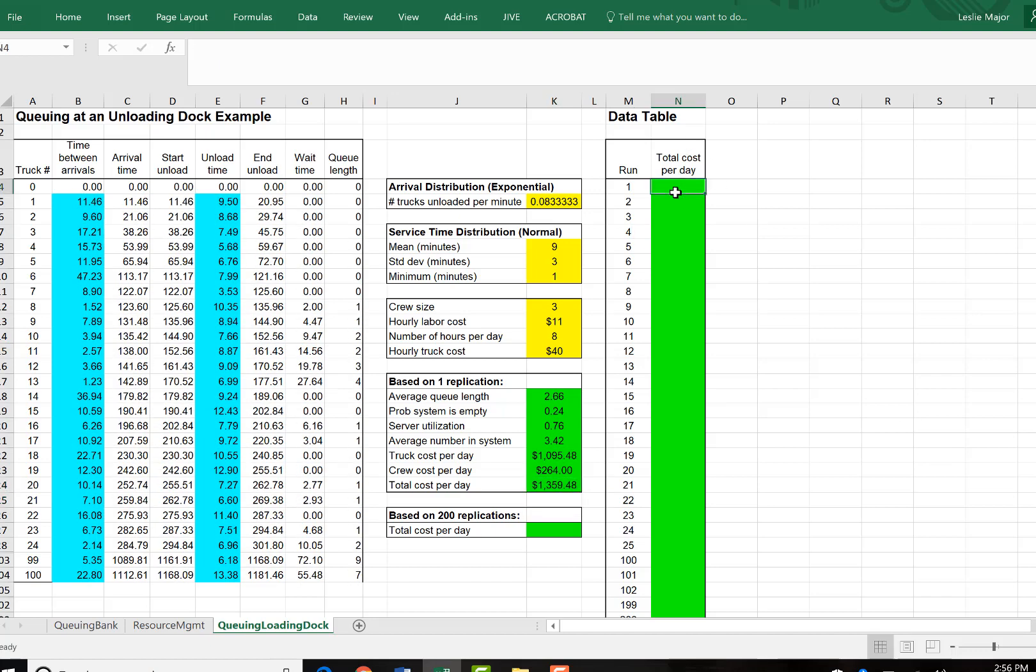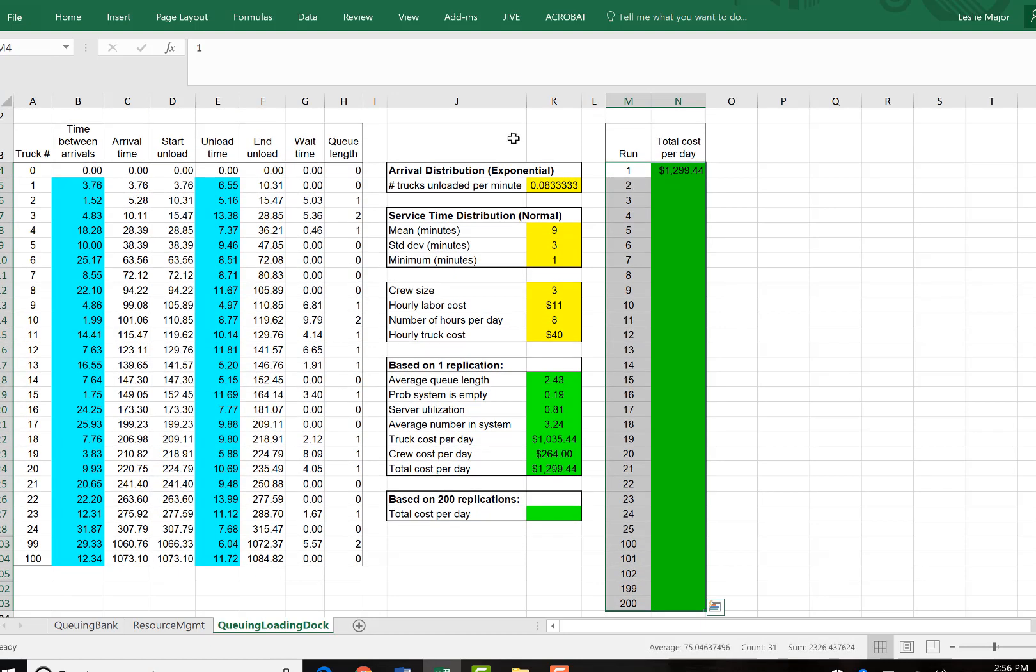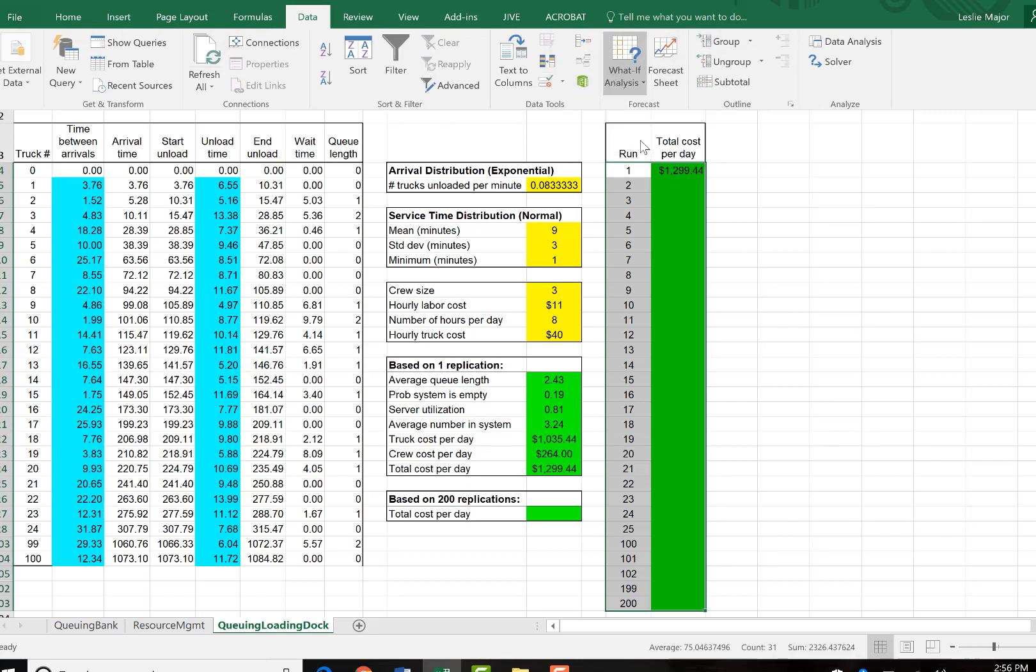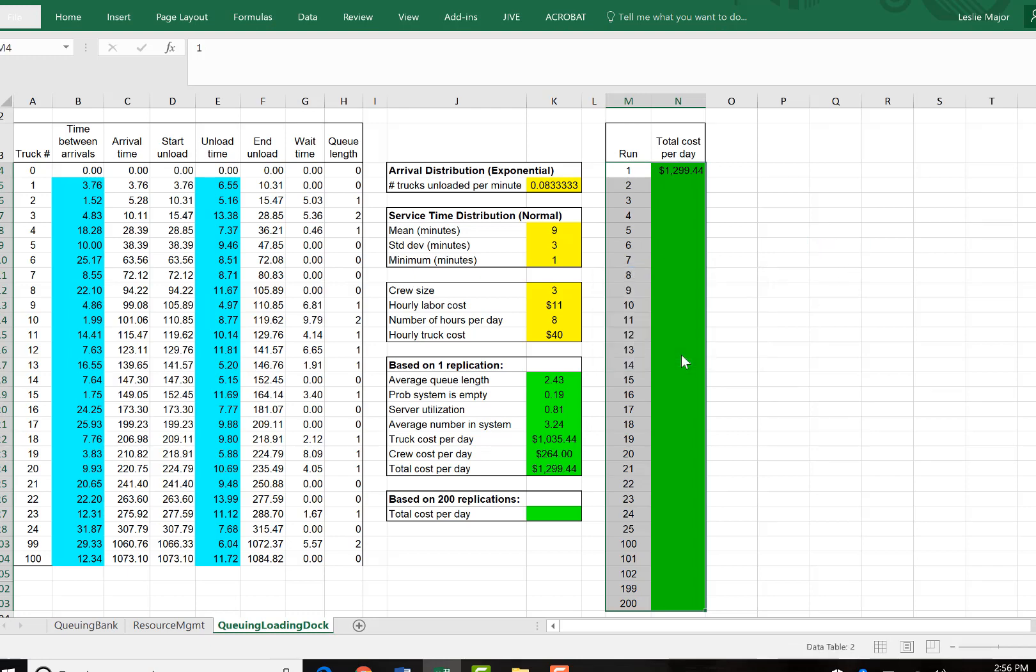And if we want to simulate that cost per day over 200 days, just set the first run total cost to be that total cost. Go highlight those run numbers as well as that first total cost per day. What if analysis data table set your column to a blank cell. Click OK.